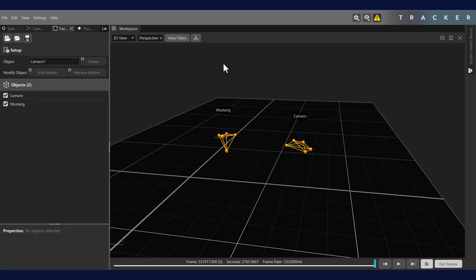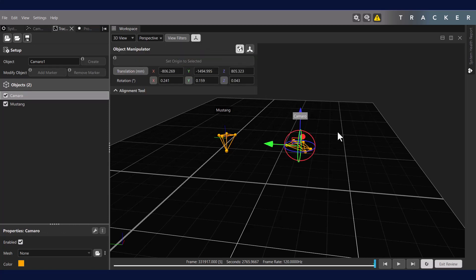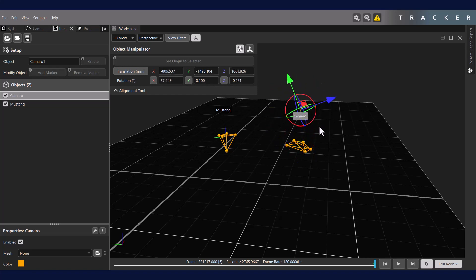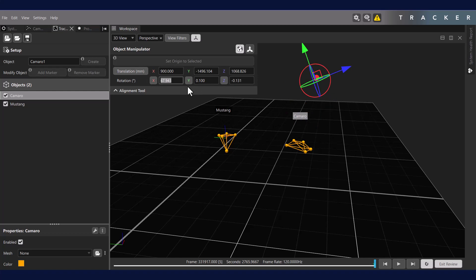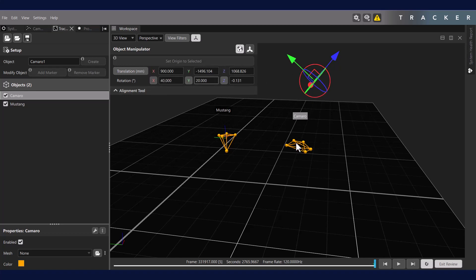Once in Review Mode, we select the object in either the 3D view or the Tracking panel and click the Object Manipulator button in the 3D view. Here we have the ability to change the object origin and orientation, either by dragging these axes and rings in the 3D view or by entering values in these fields. You also have the option to snap the origin to a selected marker should you want to do so.